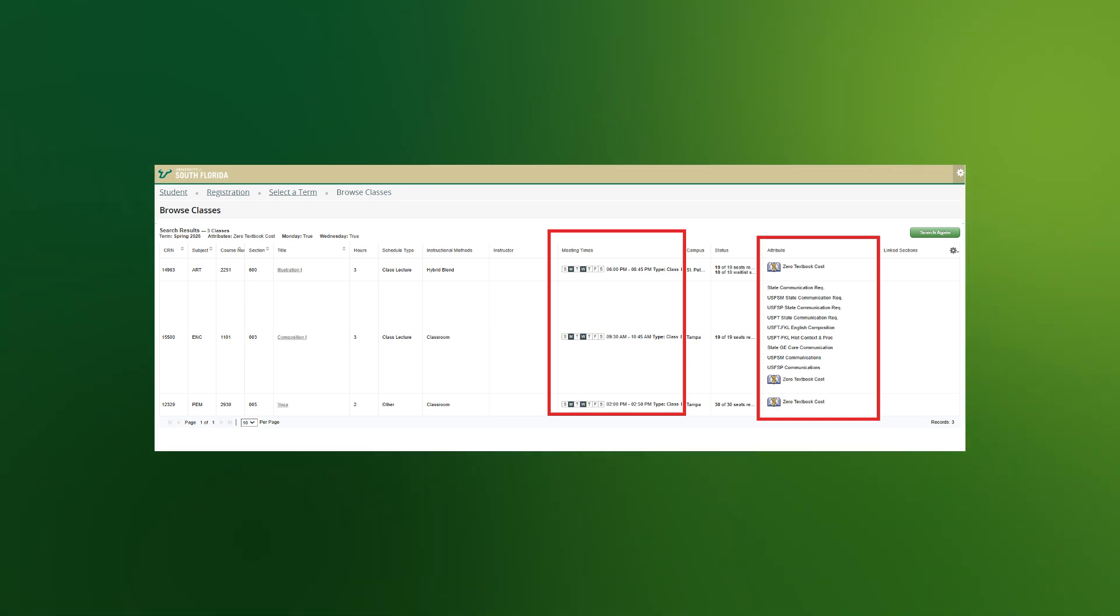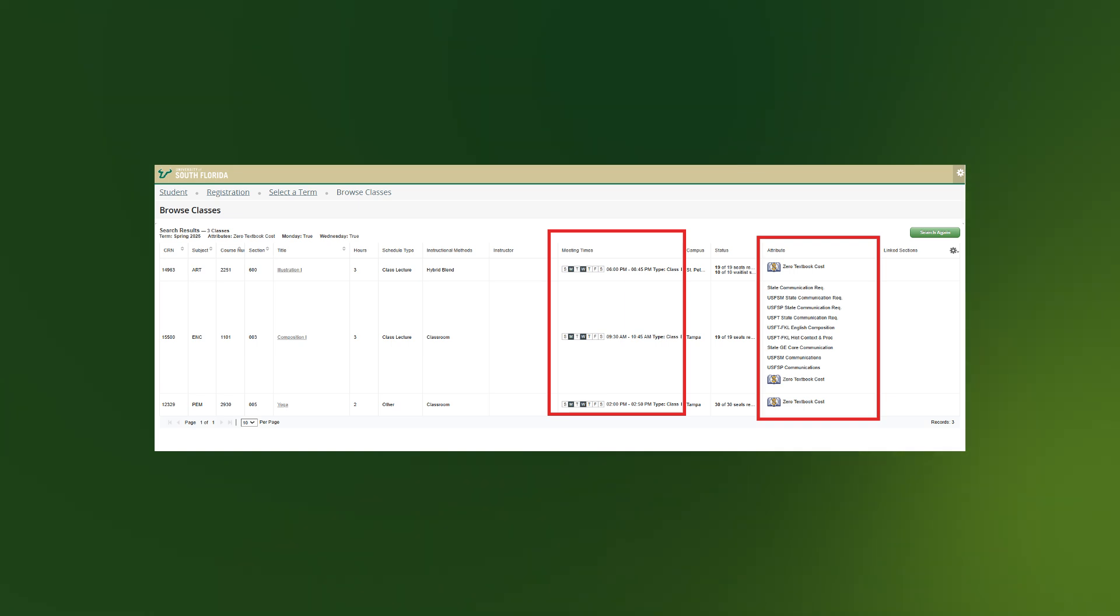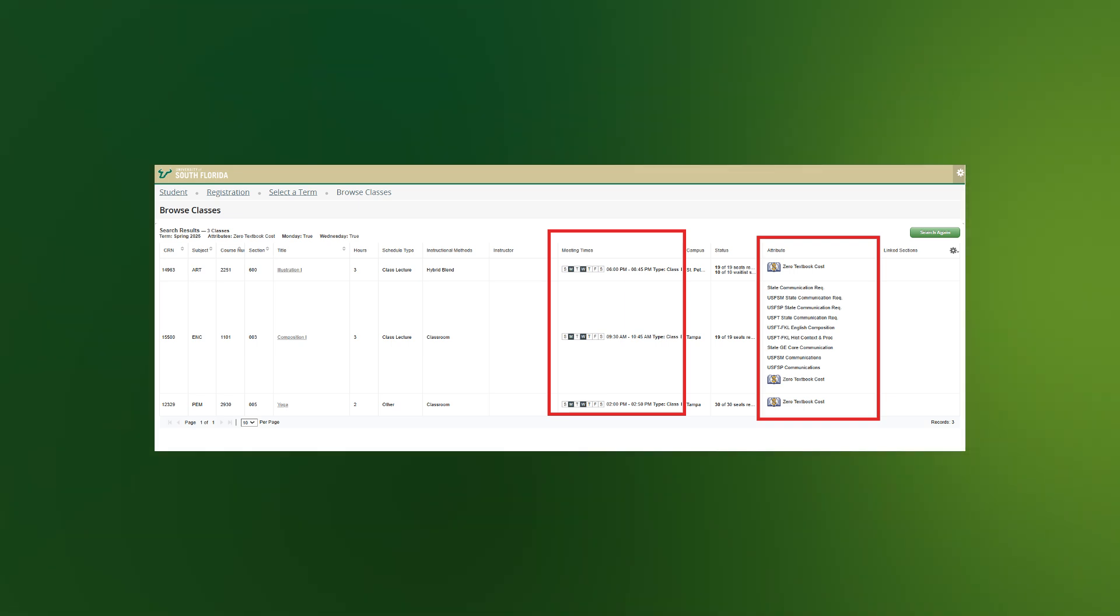If your search is returning no or few results, remember, it's best to limit the number of criteria you're using in your search.